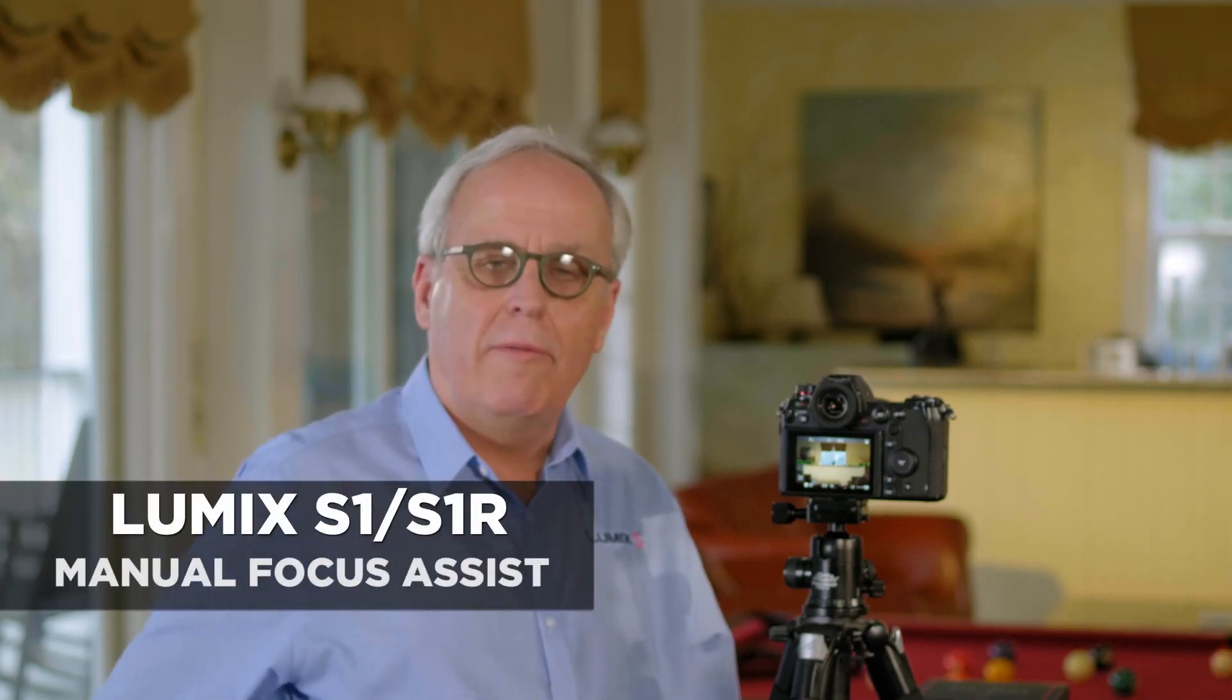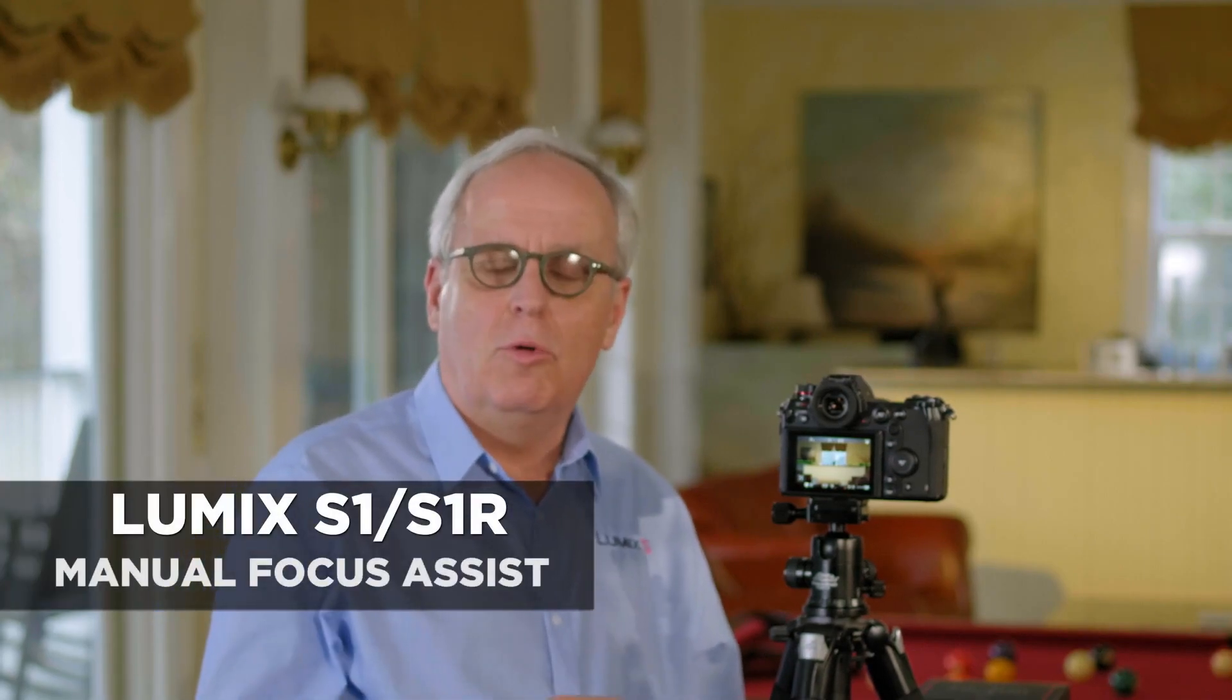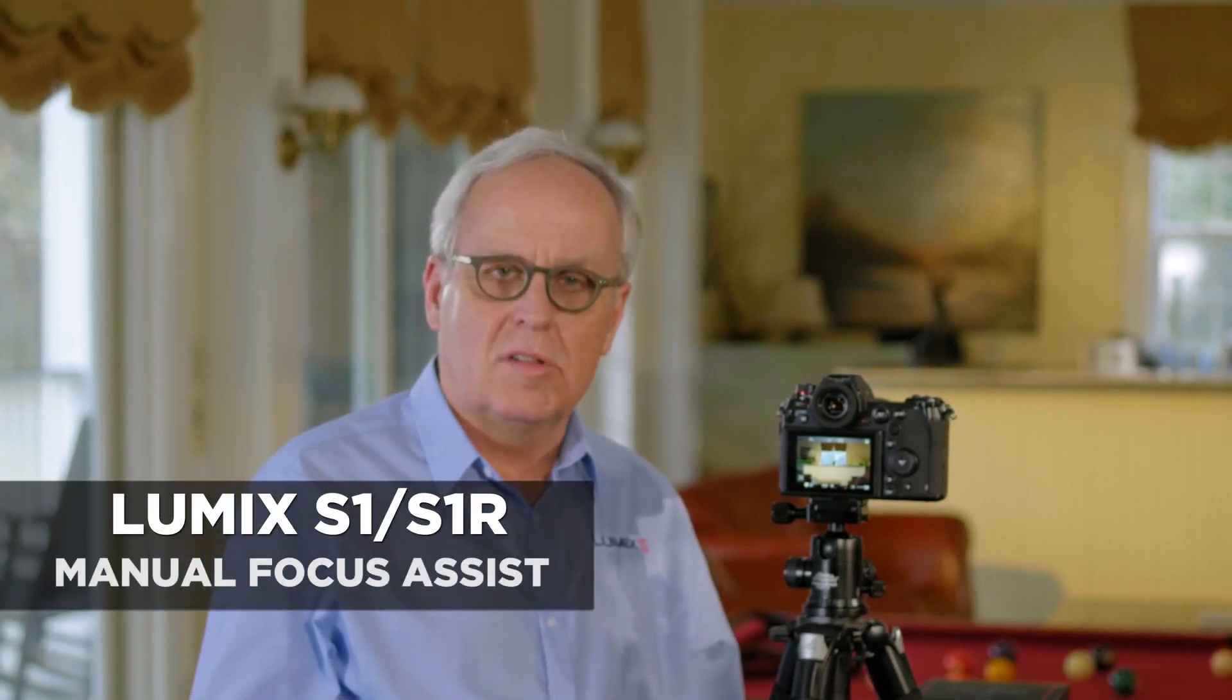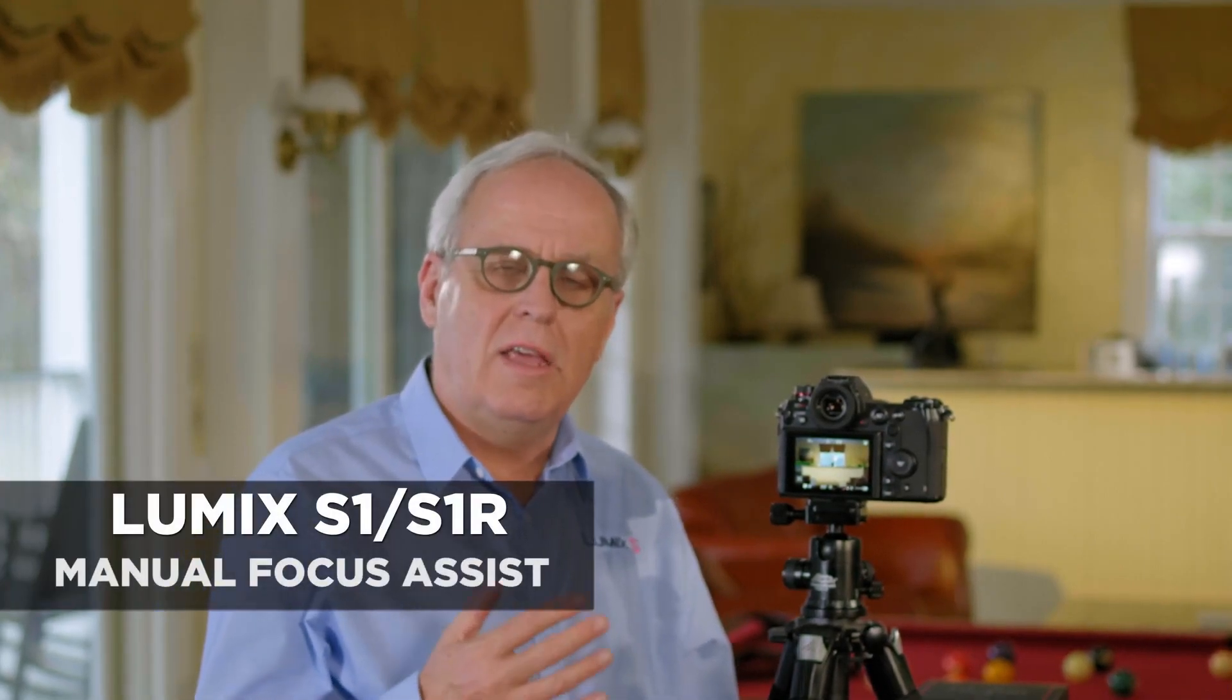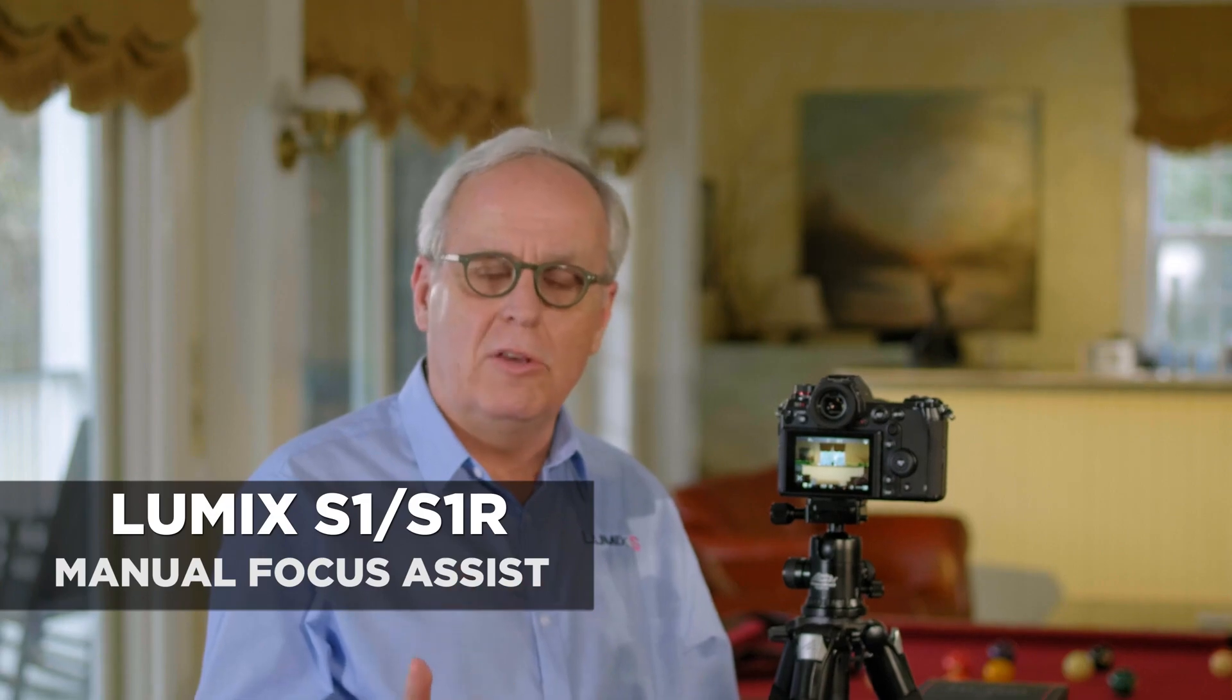The S Series cameras have a feature called Manual Focus Assist, which is designed to help you when you're manually focusing one of our lenses.